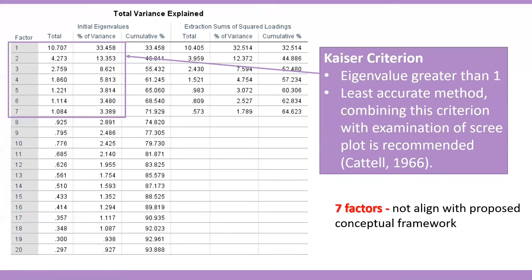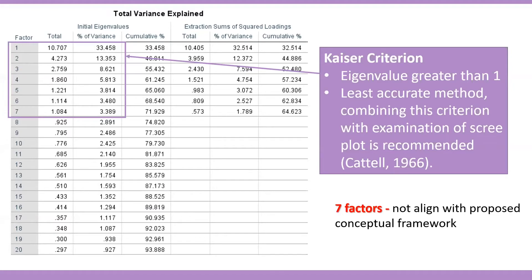The second method, Kaiser criterion, proposed by Kaiser in 1960 is perhaps the best known and most utilized in practice. According to the rule, only the factors that have eigenvalues greater than 1 are retained for interpretation.